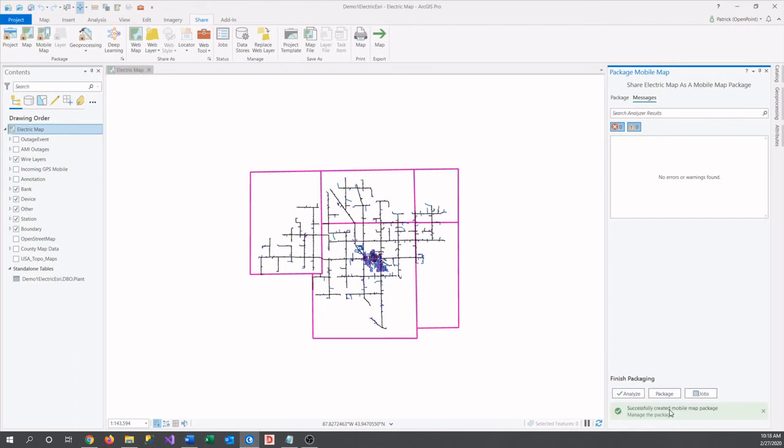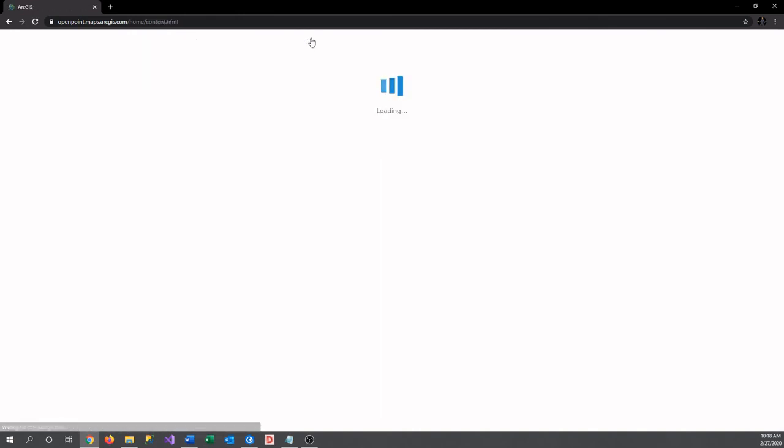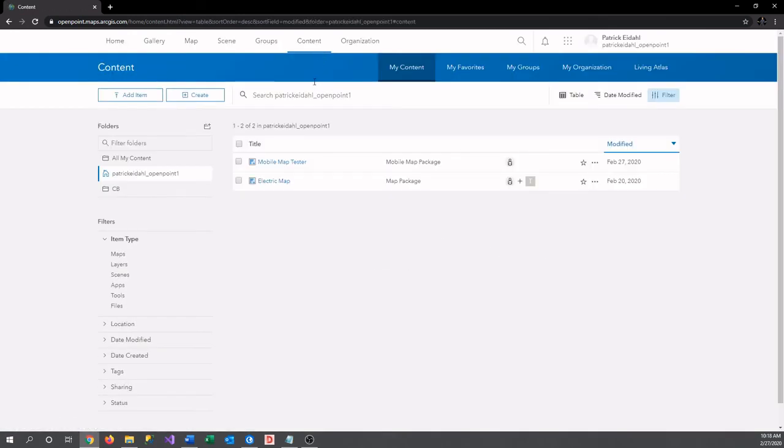The last thing that I'm going to do is open my window here where I have ArcGIS Online open and check out my content tab. Here we can see the map that we uploaded and we can easily view it or share it with an organization or group. Feel free to check out our other video on sharing content with a group if you'd like to learn more.